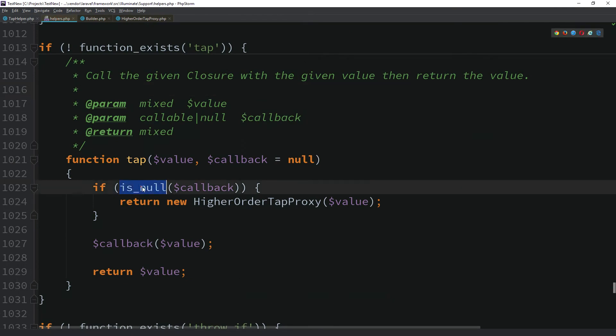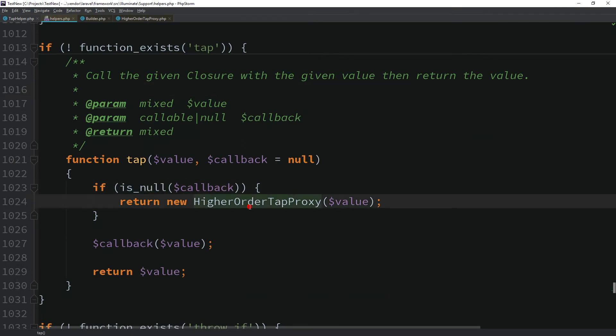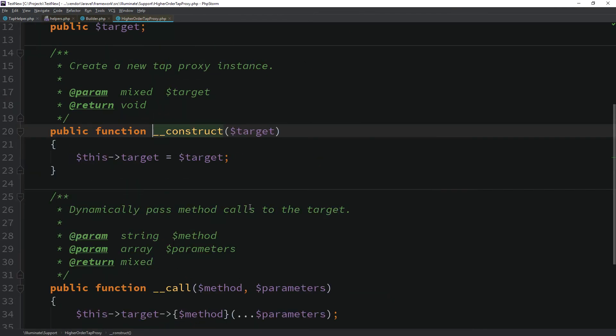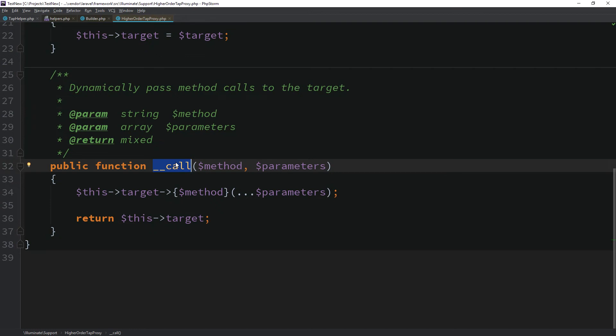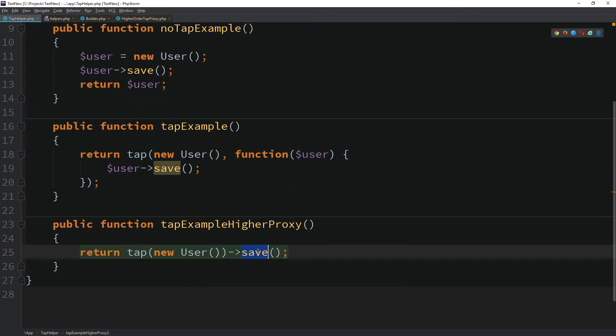When no callback is provided, the tab method will create an instance of the higher order tab proxy class passing the value in the constructor. This class implements only one magic method, call, that is triggered when we invoke inaccessible methods in an object contents. In other words, it allows us to call any method on the higher order tab proxy class even though they don't exist.